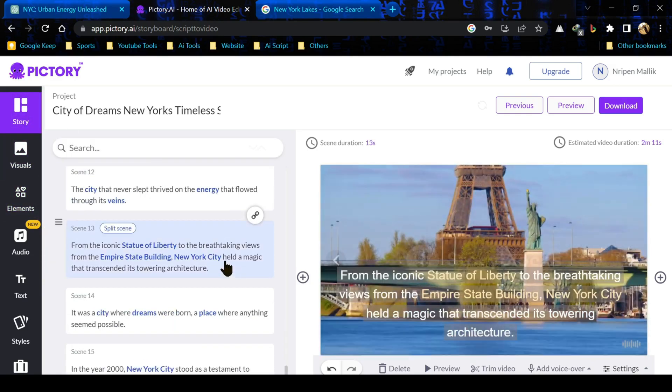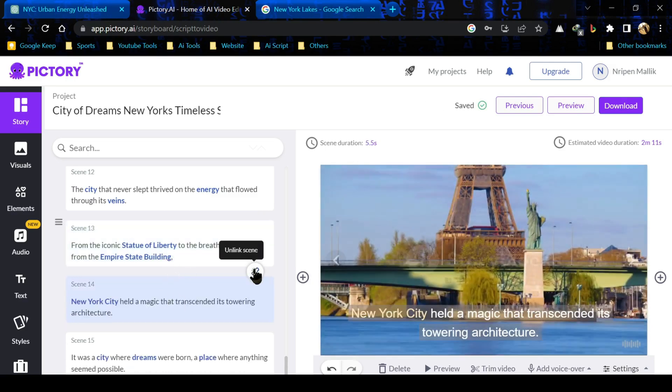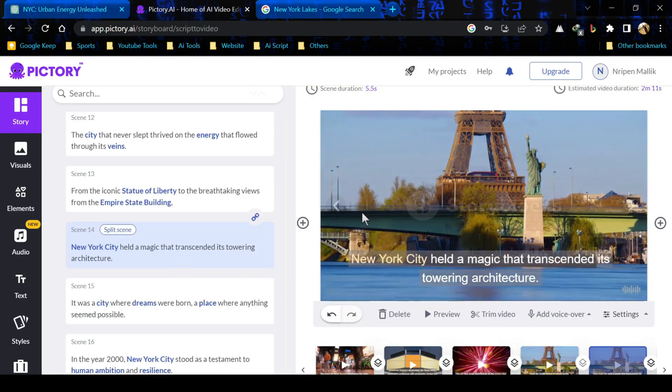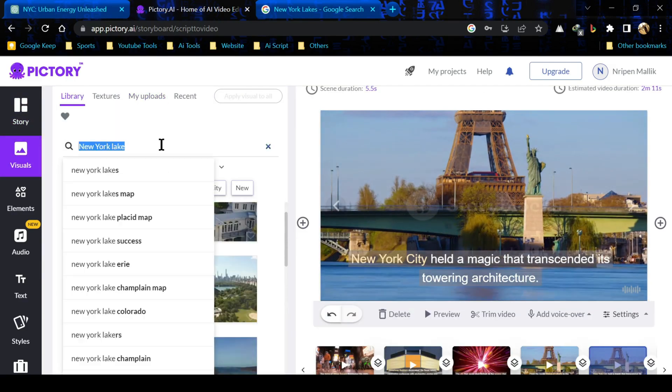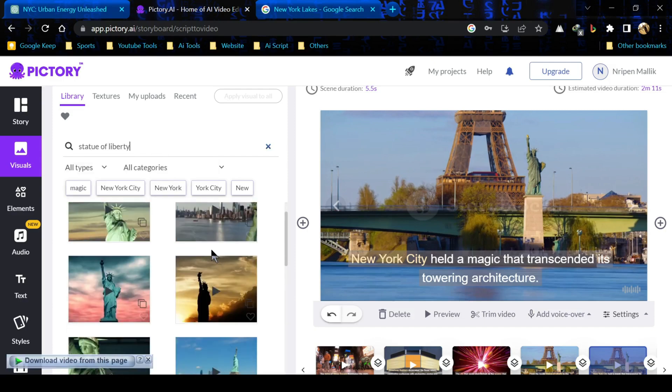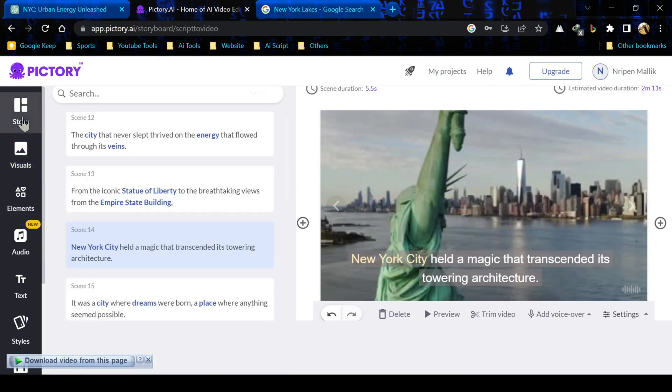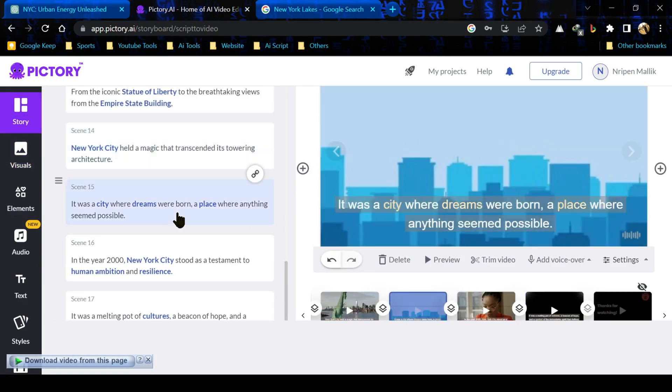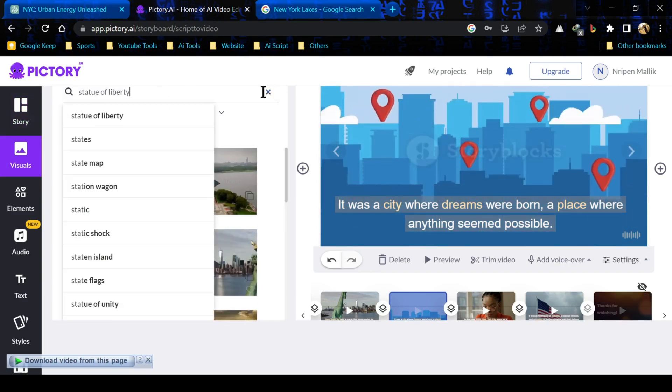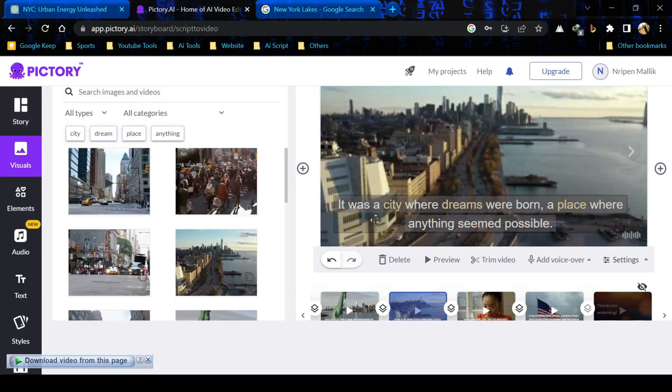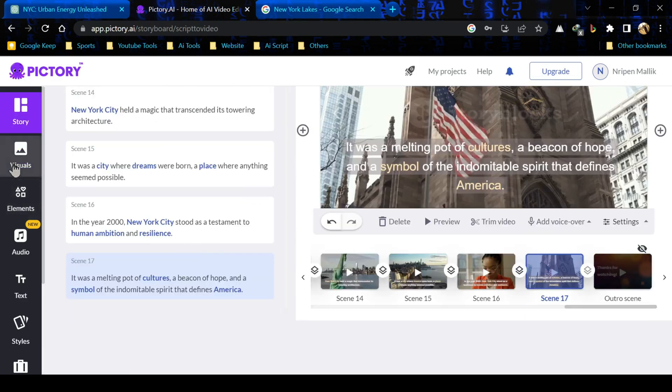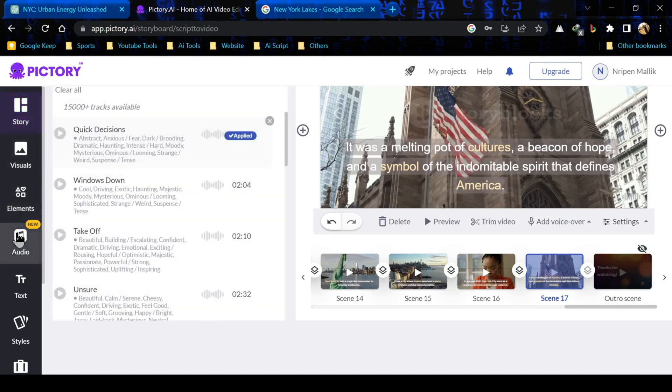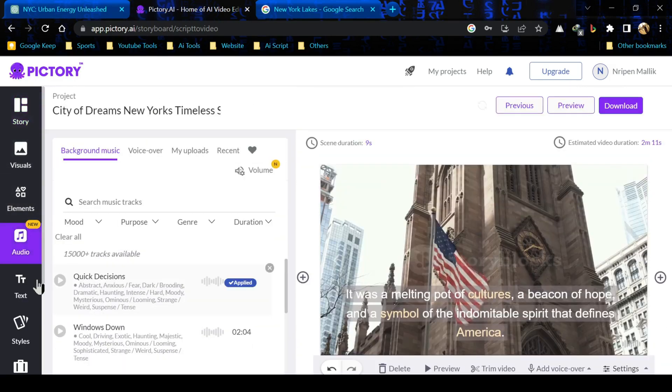After reviewing all the visual scenes, click on the audio button. This is background music tab. Adjust the background music video.